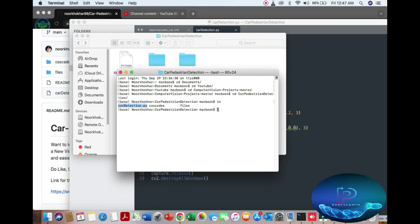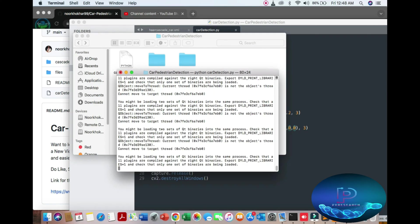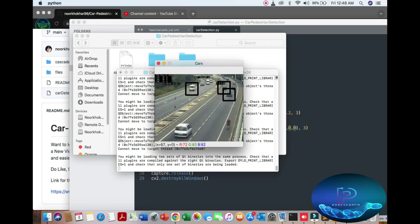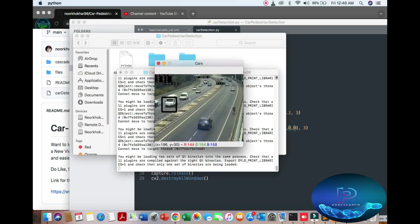Right on cardetection.py, you can run. So you can see the video of the car.